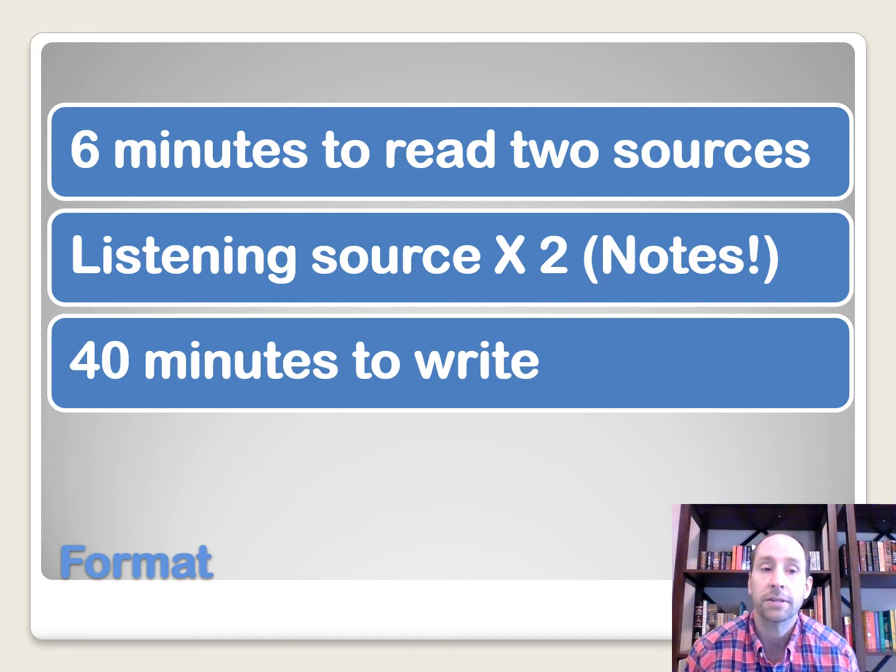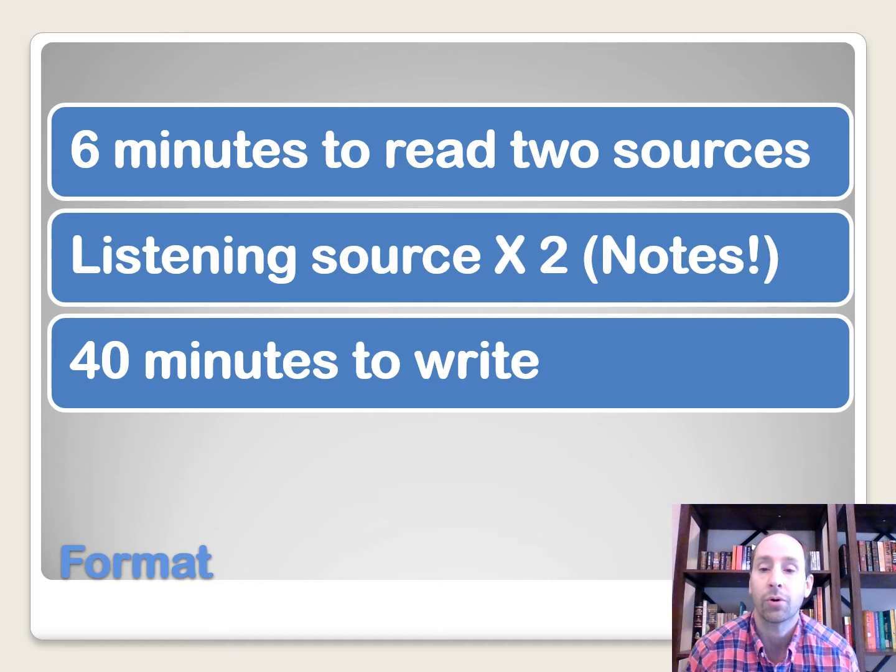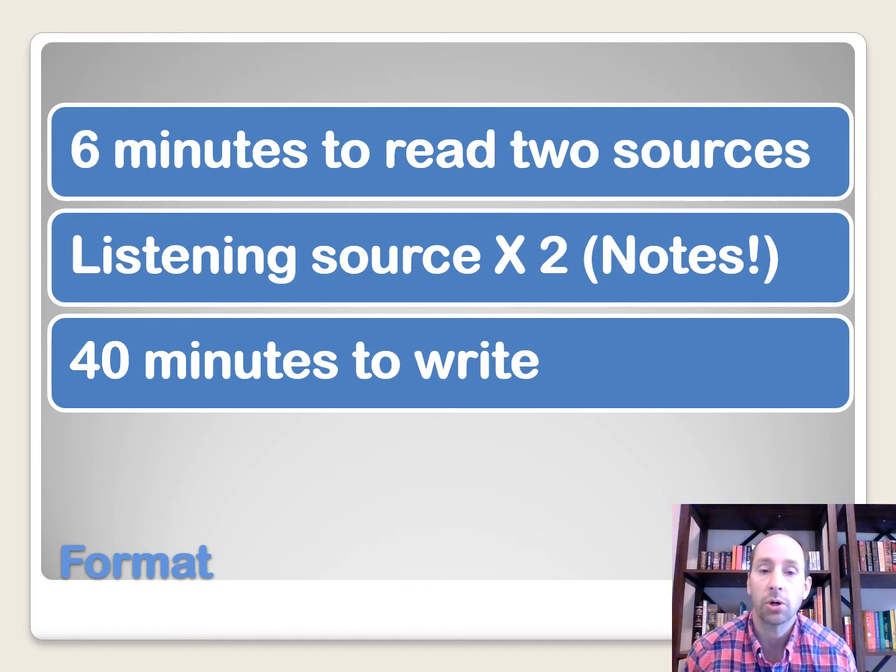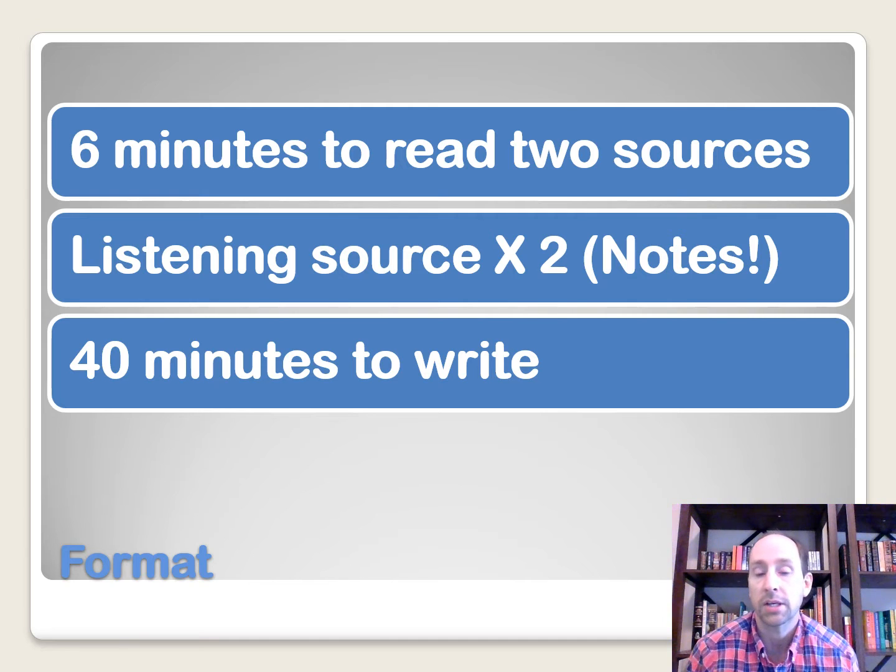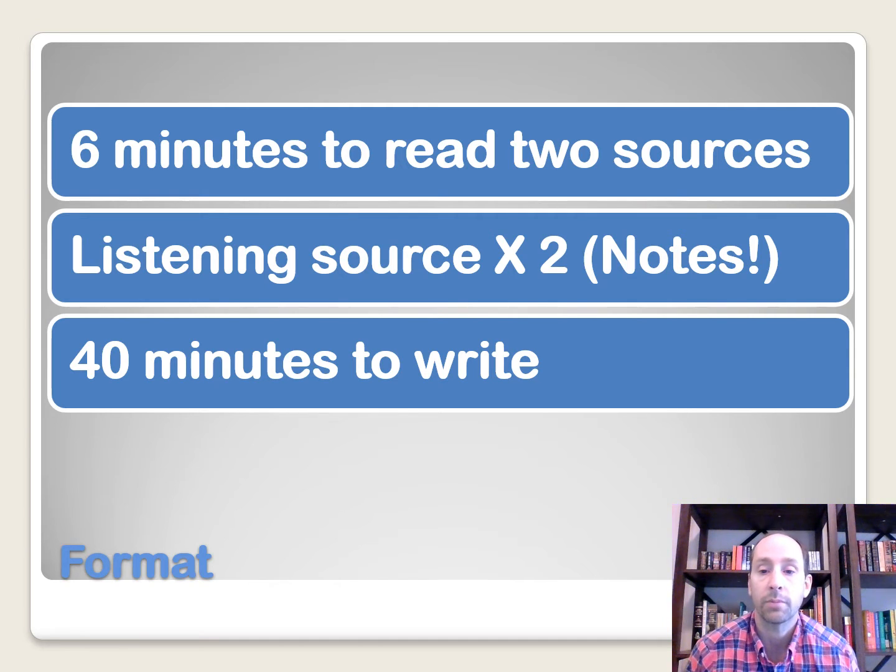So that can be a daunting task if we've never practiced before. But you're watching this video, hopefully you're practicing, and by the time that you've done it a few times, it gets easier, and it is possible to do it in 40 minutes after you've practiced.